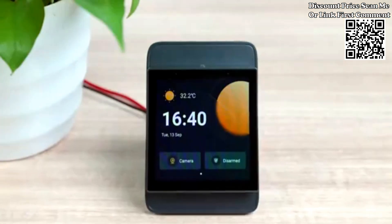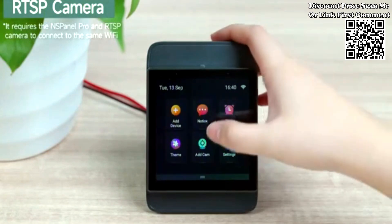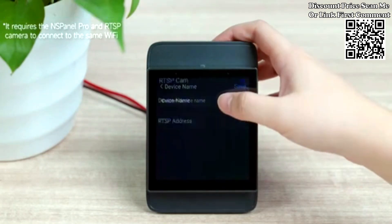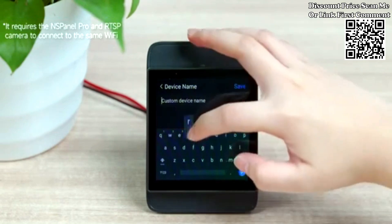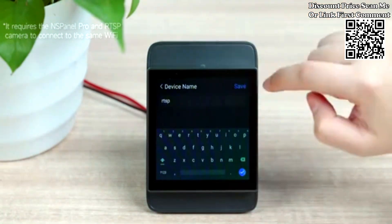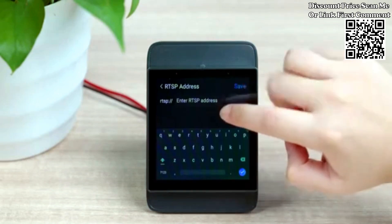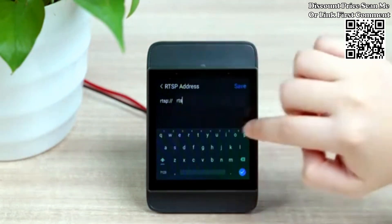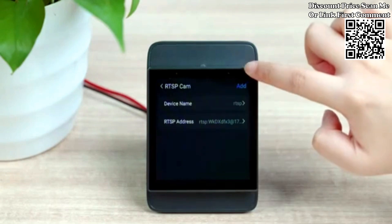NS Panel Pro supports synchronizing Sonoff camera and eWeLink camera. After synchronization, you can view the camera screen directly on the NS Panel Pro and remotely talk with the camera.